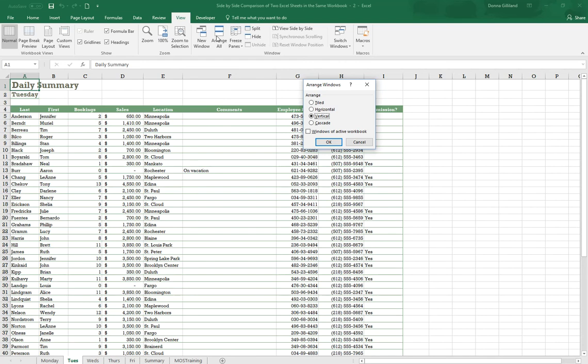A side tip before I wrap this up is that I only have the one file open, but if I had multiple workbooks open, the first prompt I would have gotten when I chose Arrange All would be to pick which workbook that's open that I want to compare side by side.